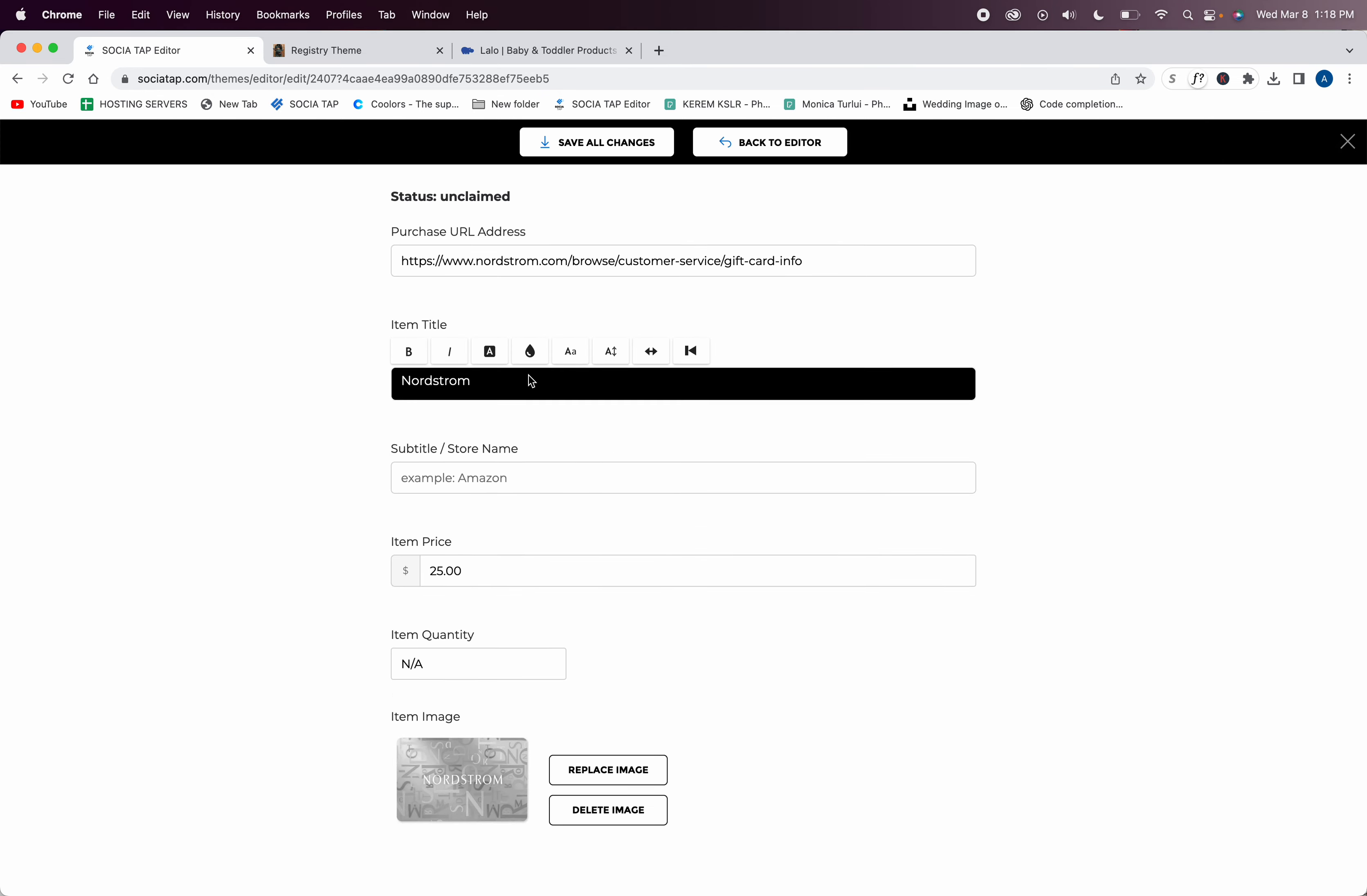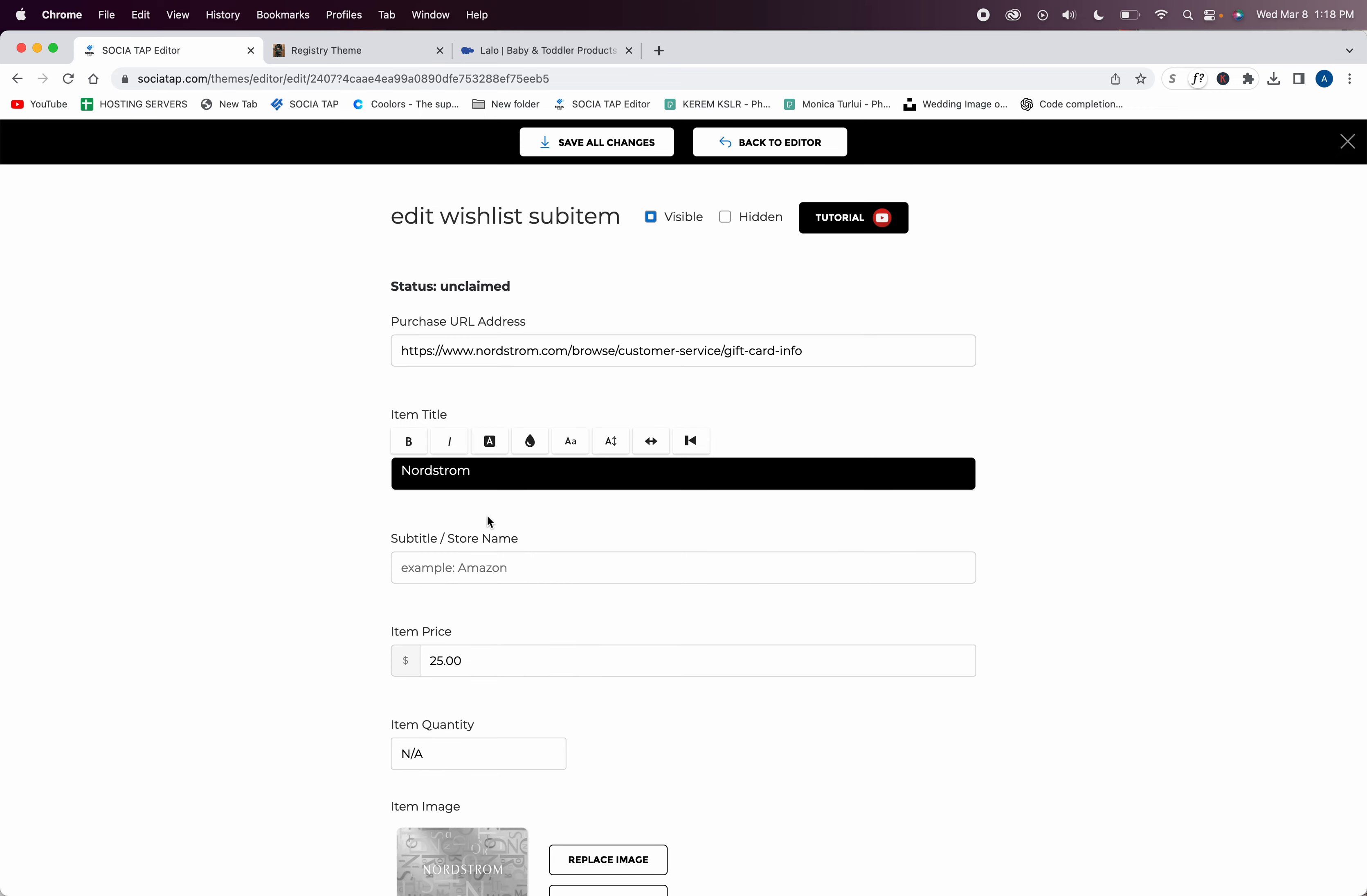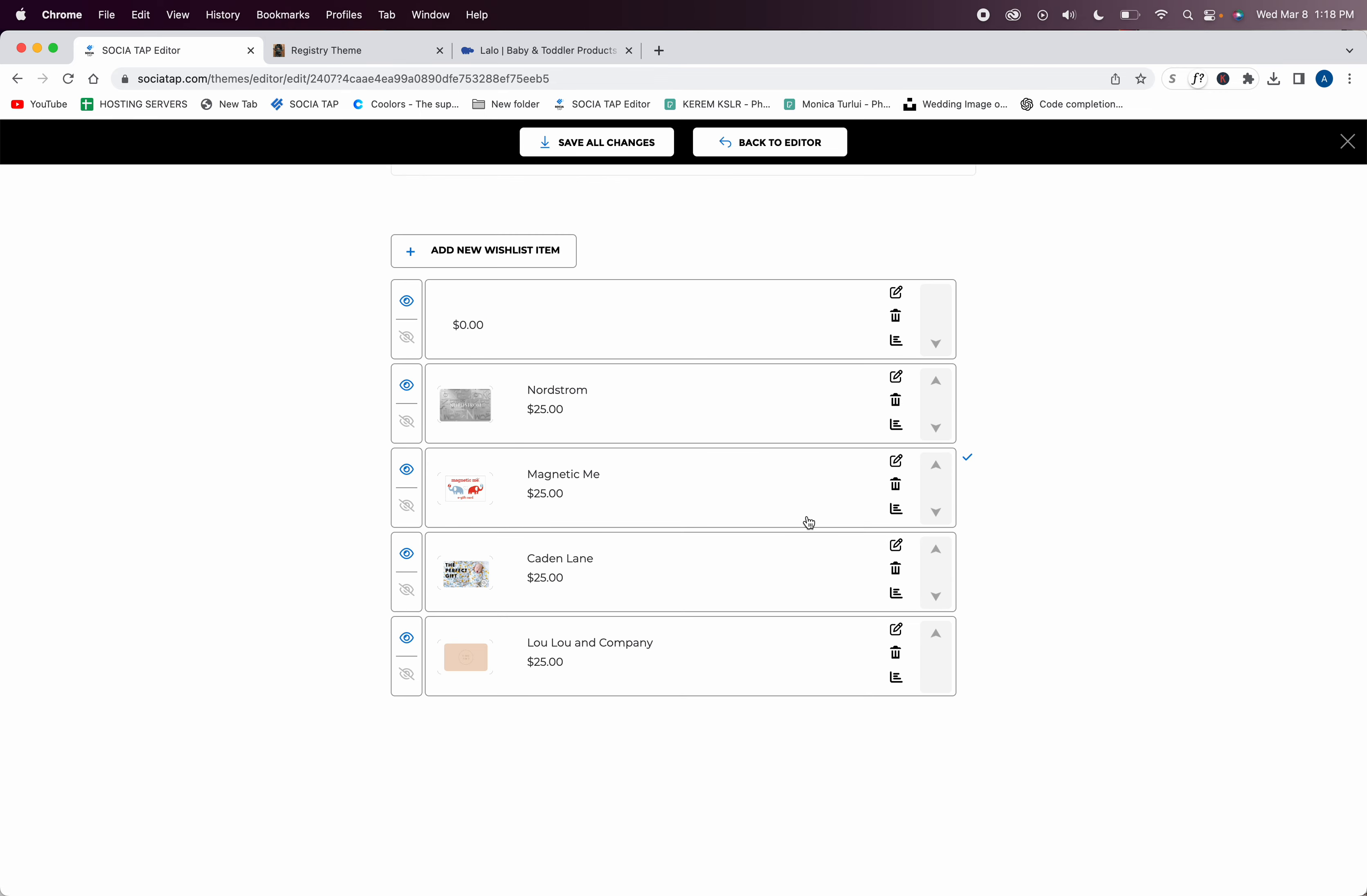Once you enter it manually, you can see in here it will have the URL, the item, the subtitle, price, and a picture. If it gathers information, it will fill in all of these blanks and a picture. If you don't like the picture, you can replace it. Then you can add the quantity of how many of these items you wish.